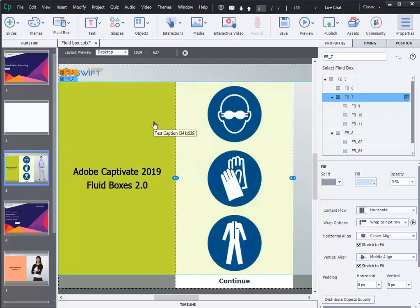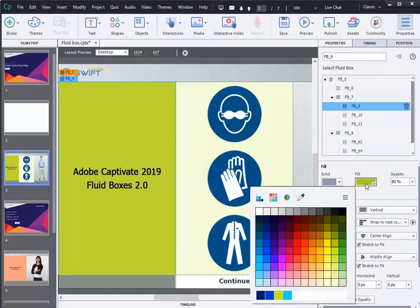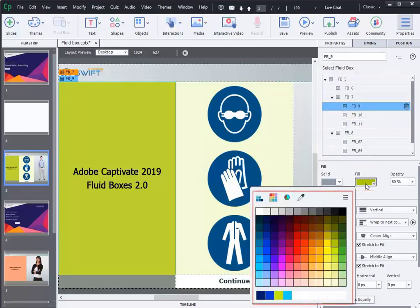In the earlier version, you used to switch the tab for fill option, but in this version, you can fill the fluid box below the fluid box section.